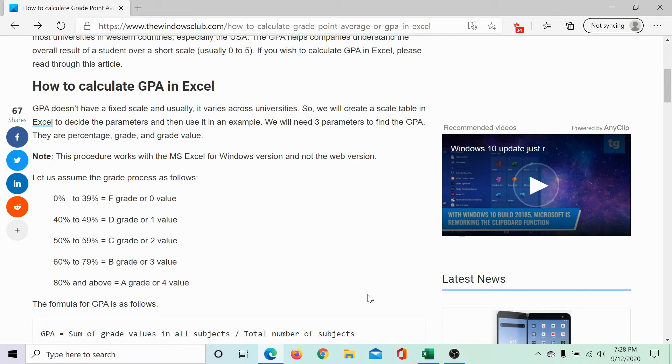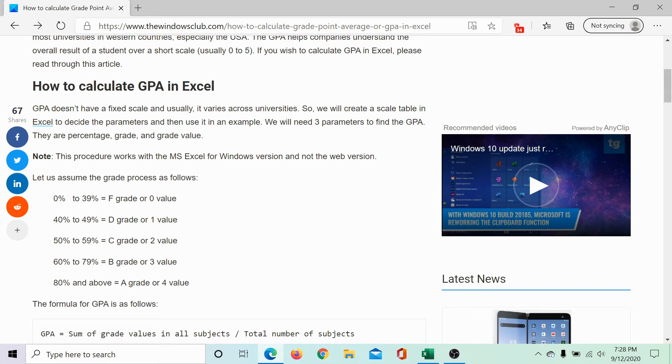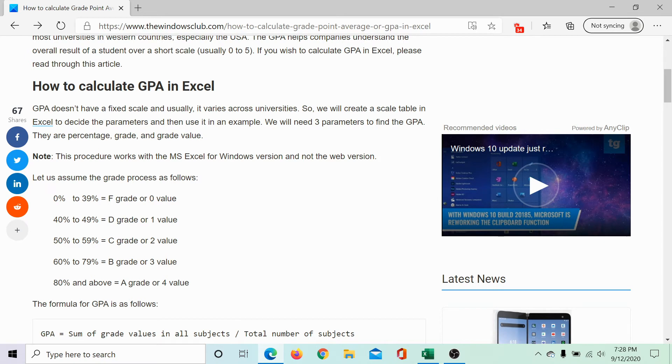However, we would use a commonly used scale here which is 0 to 39 percent is F grade or zero value, 40 to 49 percent is D grade or one value, 50 to 59 percent is C grade or two value, 60 to 79 percent B grade or three value, 80 percent and above A grade or four value.